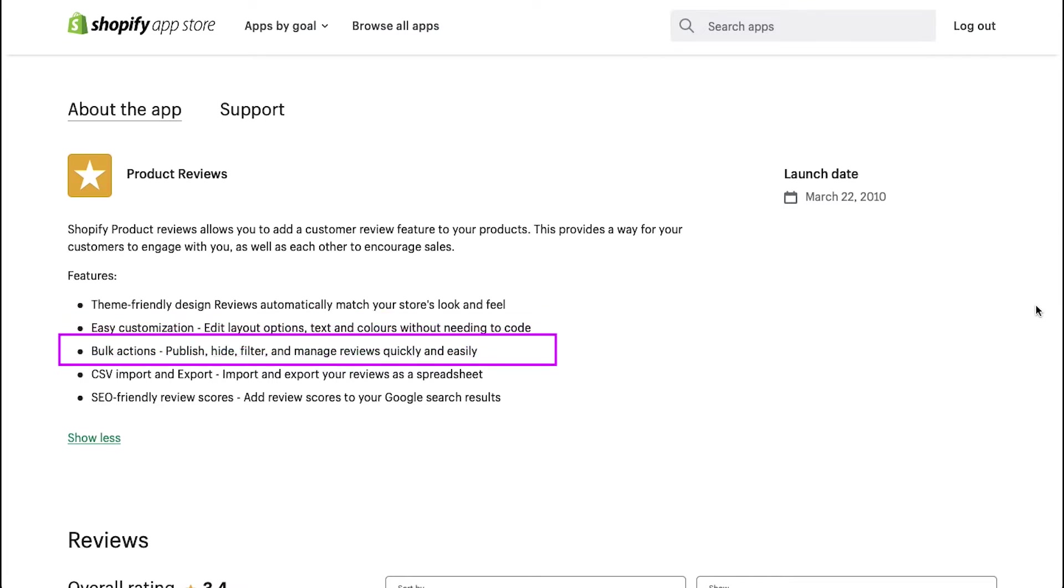Bulk actions. You can publish, hide, filter and manage reviews quickly and easily.